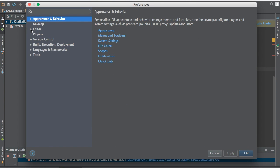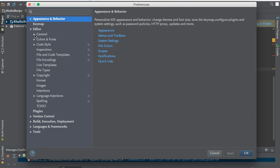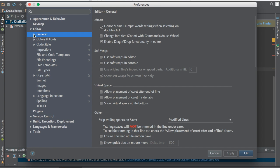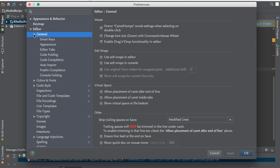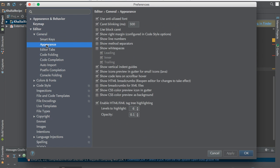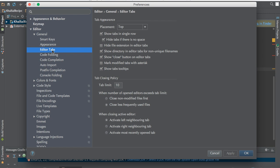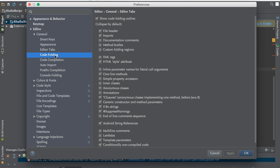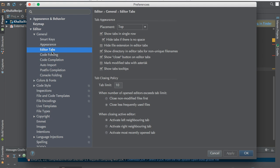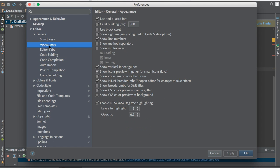Now I'll show you how to show the line numbers. When you go to Editor, you'll see General. Click on General, and you'll find the Appearance tab. Let me find it for you. Yeah, as you can see, the line number option is here: Show Line Numbers.